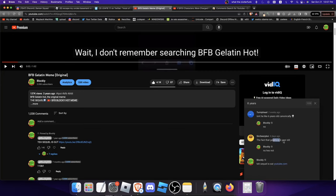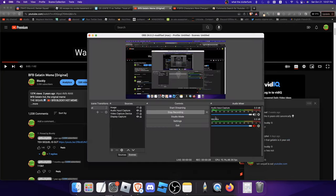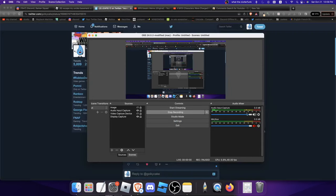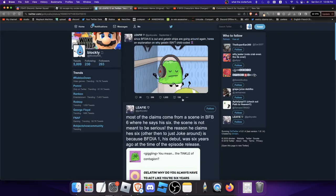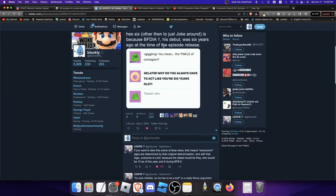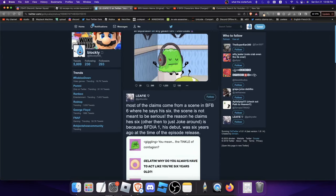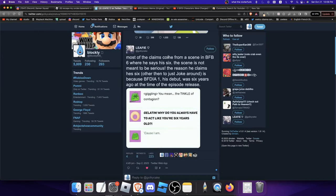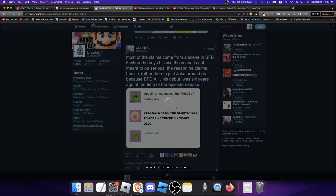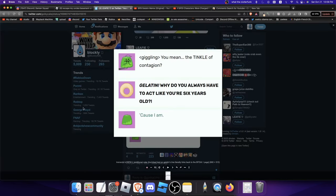The fact that Gelatin is six years old... he's not. Alright, first of all, I'm just gonna put this Twitter thread up explaining why Gelatin isn't child-coded. So let's look at the claims that come from this scene in BFB 6. He says he's six years old because at the time of the episode's release, his debut was six years ago.